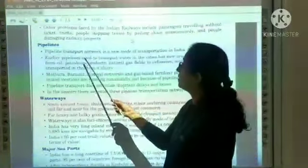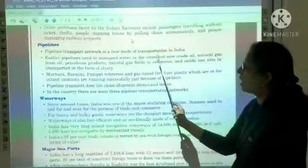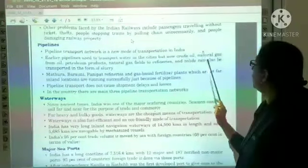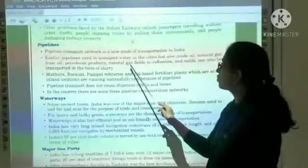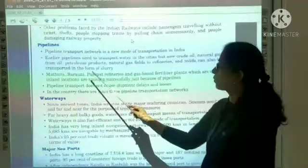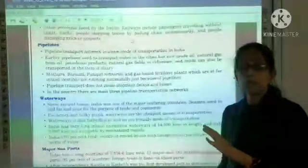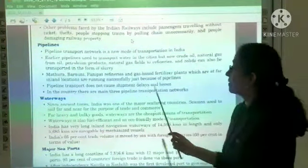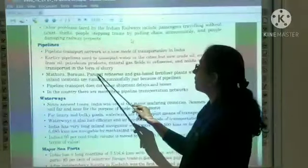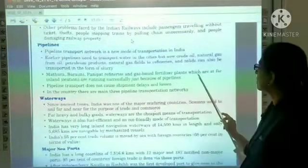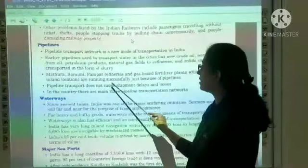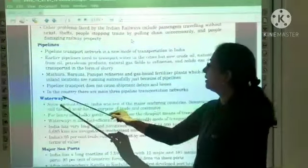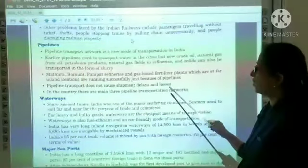Pipeline transport network is a new mode of transportation in India. Earlier, pipelines were used to transport water in cities, but now crude oil, natural gas from oil fields, petroleum products, and natural gas can be transported to refineries. Solids can also be transported in the form of slurry. Mathura, Barauni, and Panipat refineries and gas-based fertilizer plants at far inland locations are running successfully because of pipelines. Pipeline transport does not cause shipment delays and losses. There are three main pipeline transportation networks in the country.